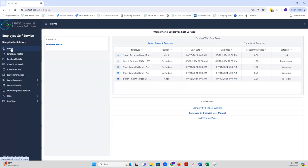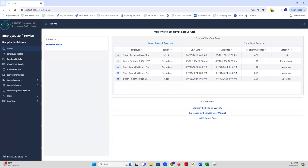Once you log into ESS with that leave request approval role, you will see your staff's leave request awaiting approval conveniently displayed here on our homepage, underneath this pending workflows task.